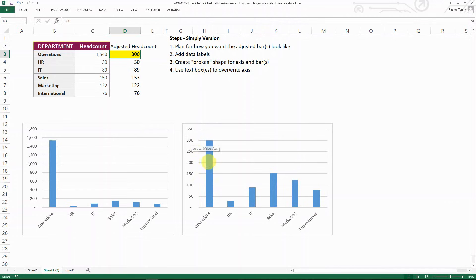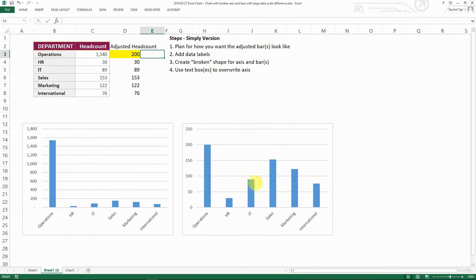It will be up to you how drastically different you want this bar to look compared to the other ones. For example, for 300, this is how it's going to look roughly. But then let's say if I want it to look less dramatic, then you can put 200.